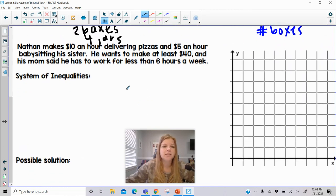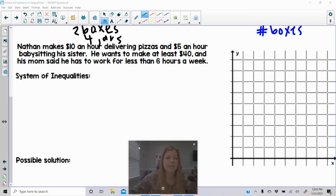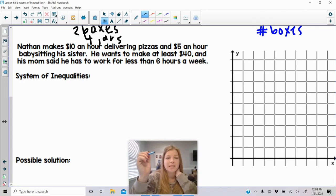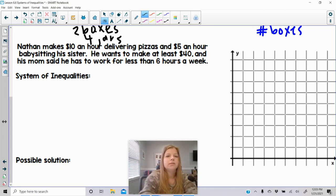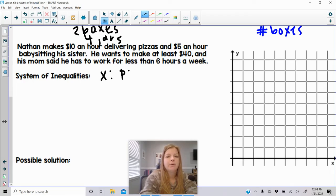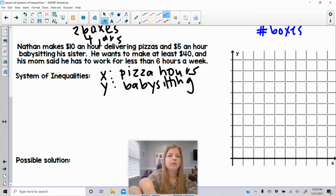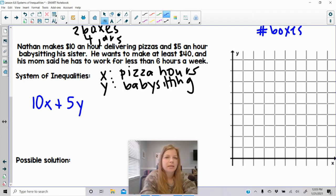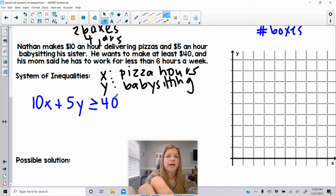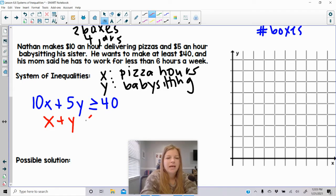The second word problem: Nathan makes $10 an hour delivering pizzas and $5 an hour babysitting his sister. He wants to make at least $40, and his mom said he has to work for less than 6 hours a week. I'll call x the pizza hours and y the babysitting hours. All the money goes into one inequality: 10x plus 5y greater than or equal to $40. The second inequality: x plus y has to be less than 6.